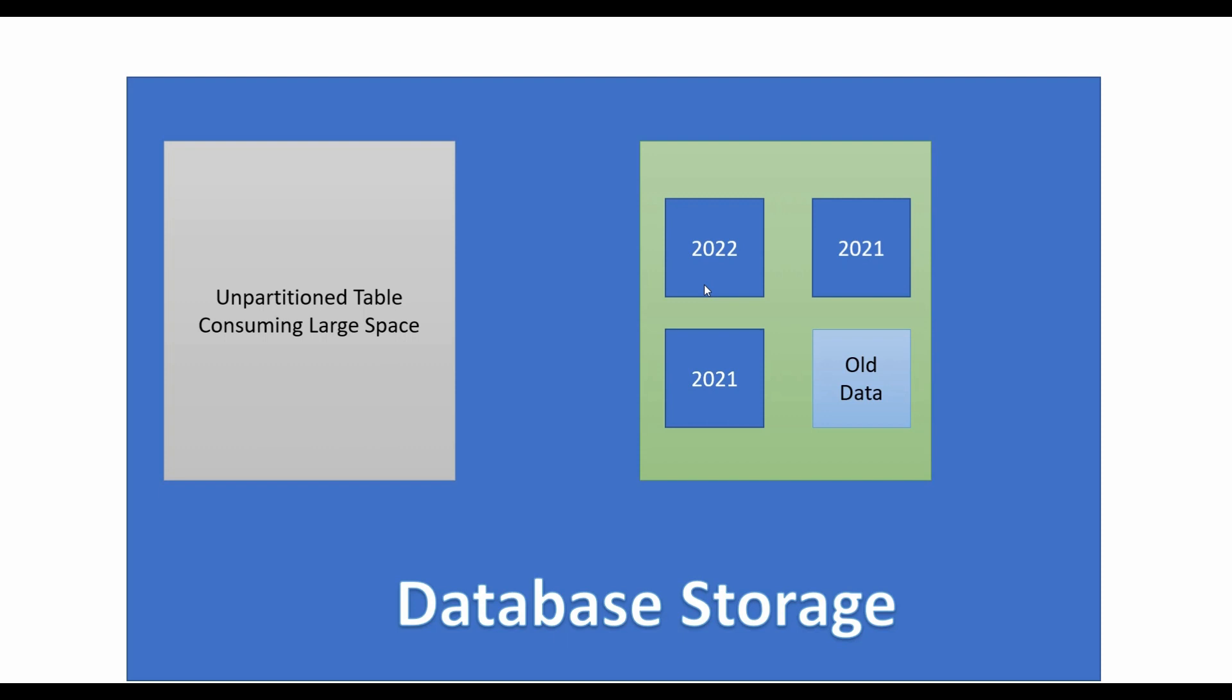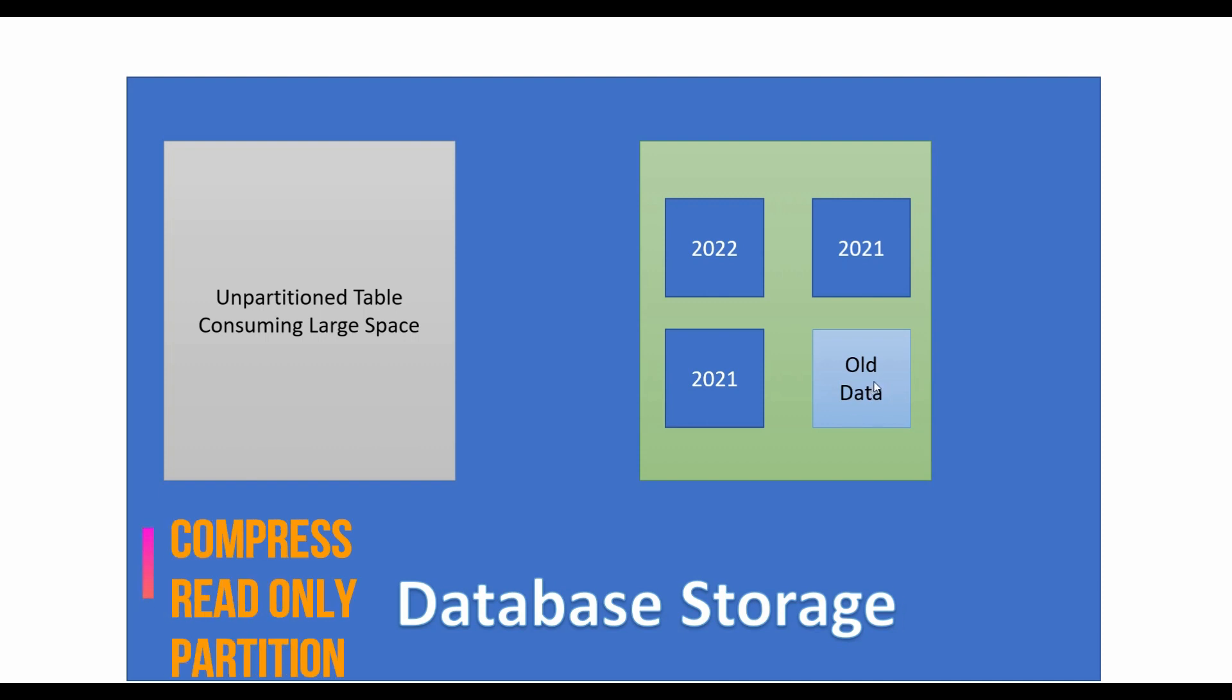Now imagine this is taking huge amount of space in your disk. It makes sense to partition such data sets and to compress the partitions that do not change and are not accessed frequently.